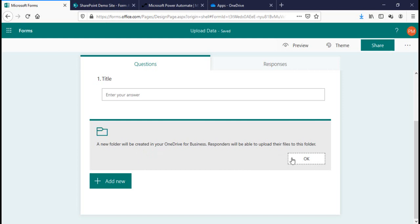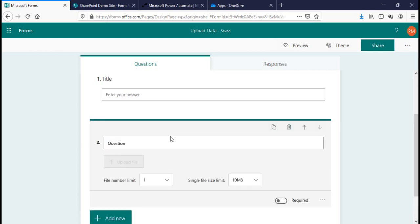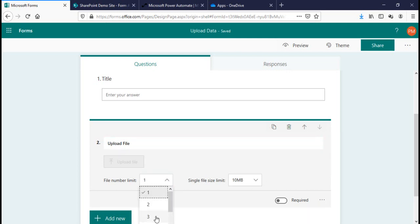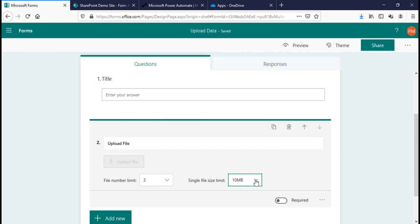Click OK. The name of this field is 'Upload File'. You can select the number limit for attachments — I'm going to select three, meaning a maximum of three attachments can be saved. The size limit for each single file will be 100 MB.